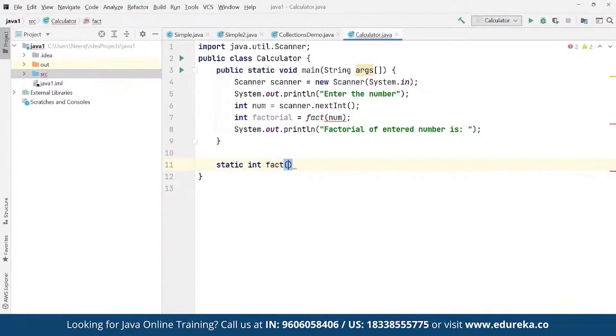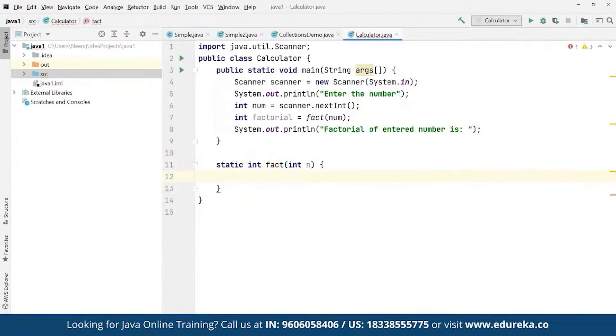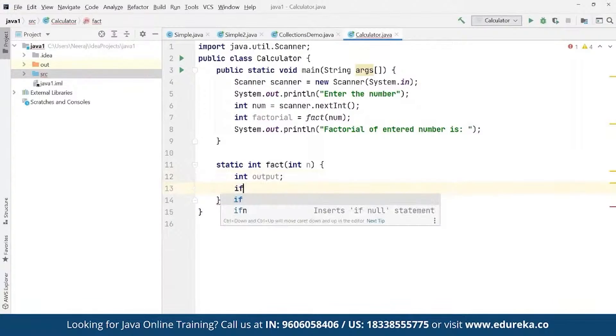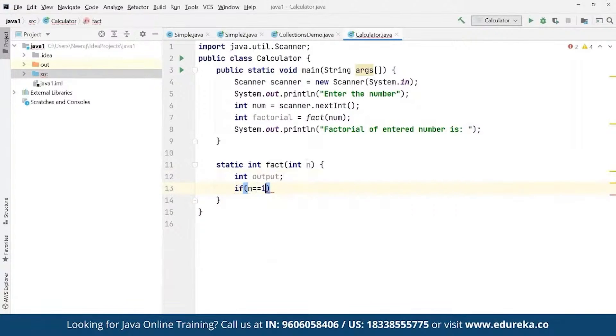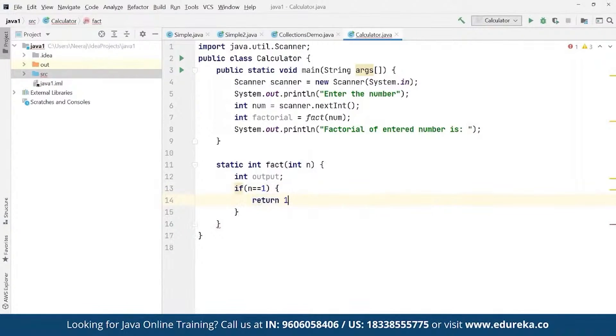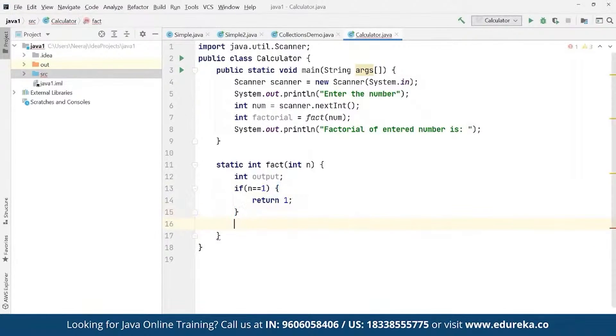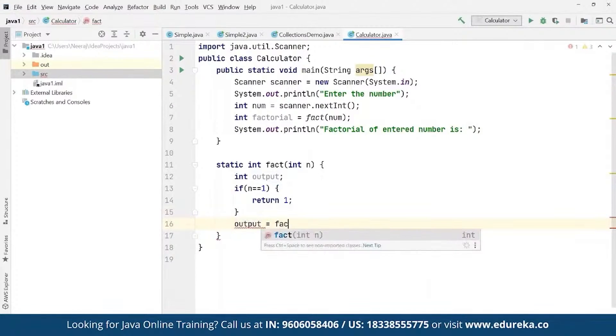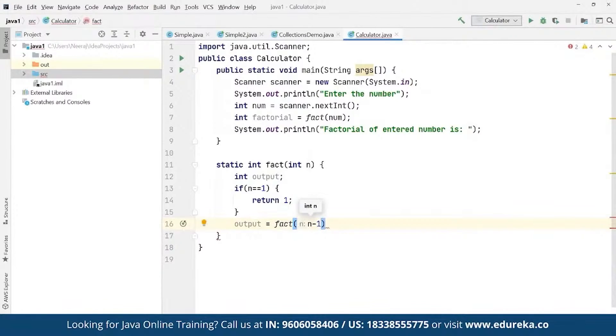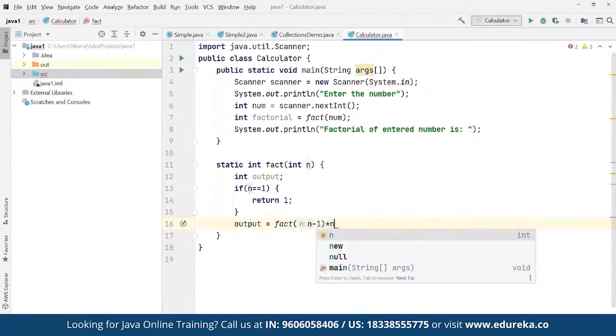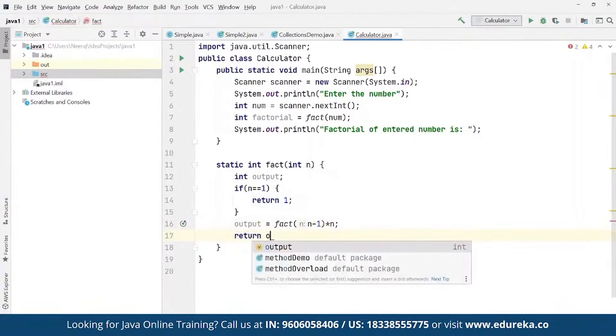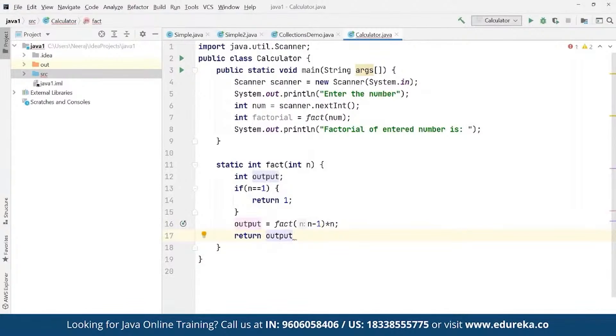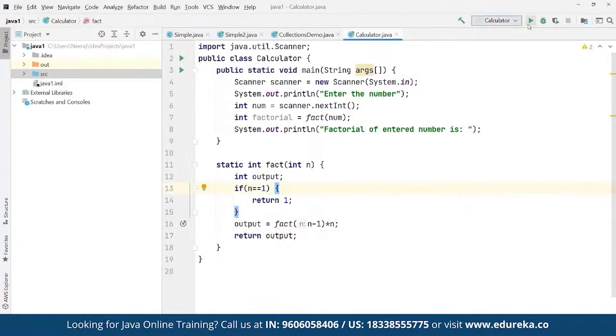And then we can define static integer factorial for integer n entered by end users. And here we have defined integer as output. And here we can define condition: if n is equals to one then we can define it should return one. And then we can define the statement in terms of recursion, function calling itself. We can define output should be factorial of n minus 1 multiplied by n, multiplied by n. And then we can define we want to return the output towards the end.